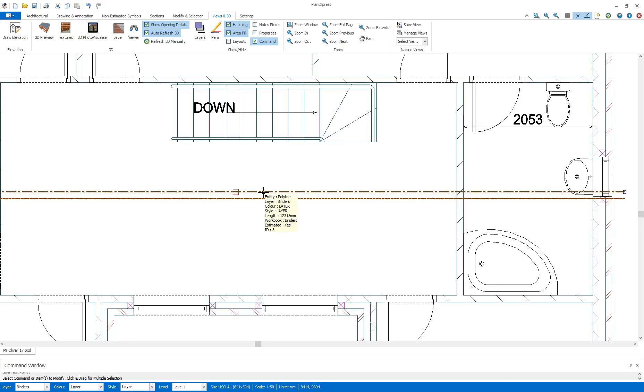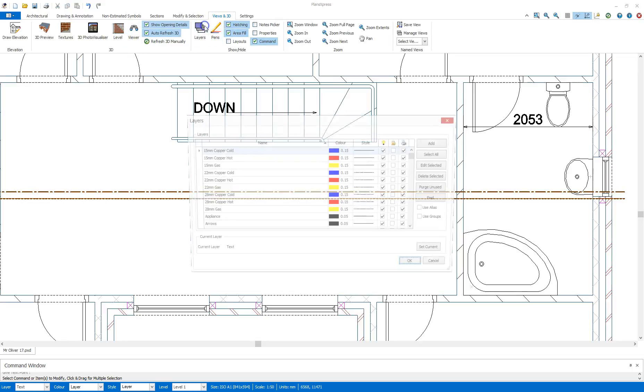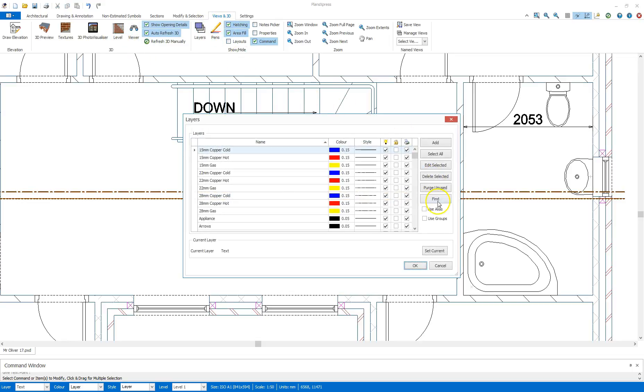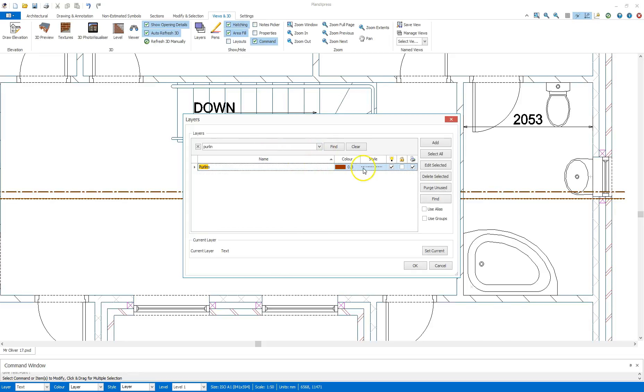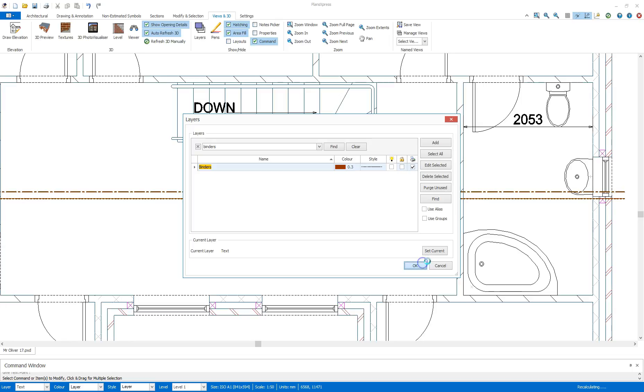That's on the binders, so all I need to do is go to the layers again, use find, and untick.